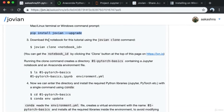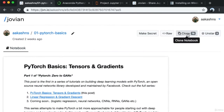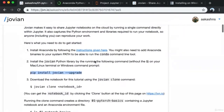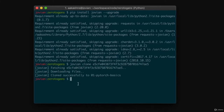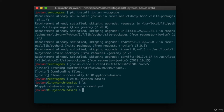Next, we download the notebook for this tutorial using the Jovian clone command. The clone command can be found by clicking the clone button at the top of the page. That copies the clone command to my clipboard. I paste this command and it downloads the files. I can go inside the folder and see two files: a Jupyter notebook and a conda environment file.